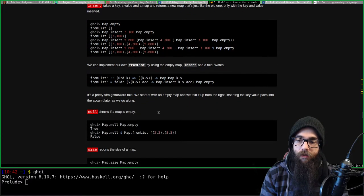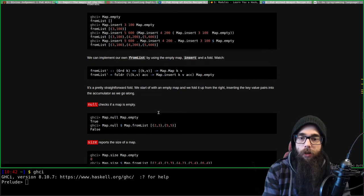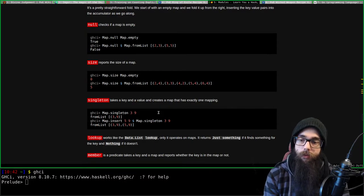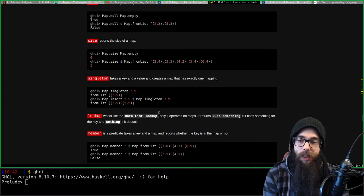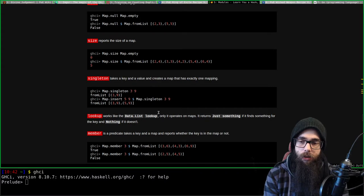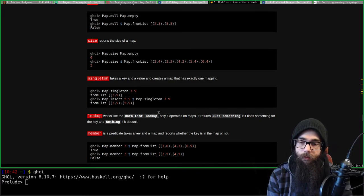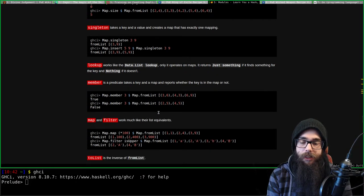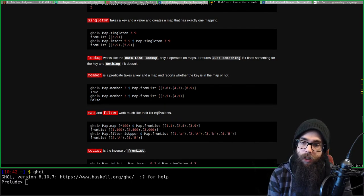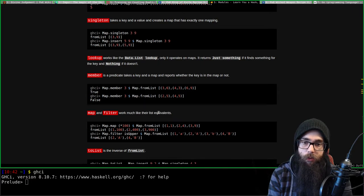Back to Data.Map: we can implement our own fromList, check if a map is empty, and check the size of a map. The singleton function takes a key and a value and creates a map with exactly one mapping. The lookup function works like Data.List lookup but operates on maps - it returns Just something if it finds a value for the key, and Nothing if it doesn't. The member predicate takes a key and a map and reports whether the key is in the map.